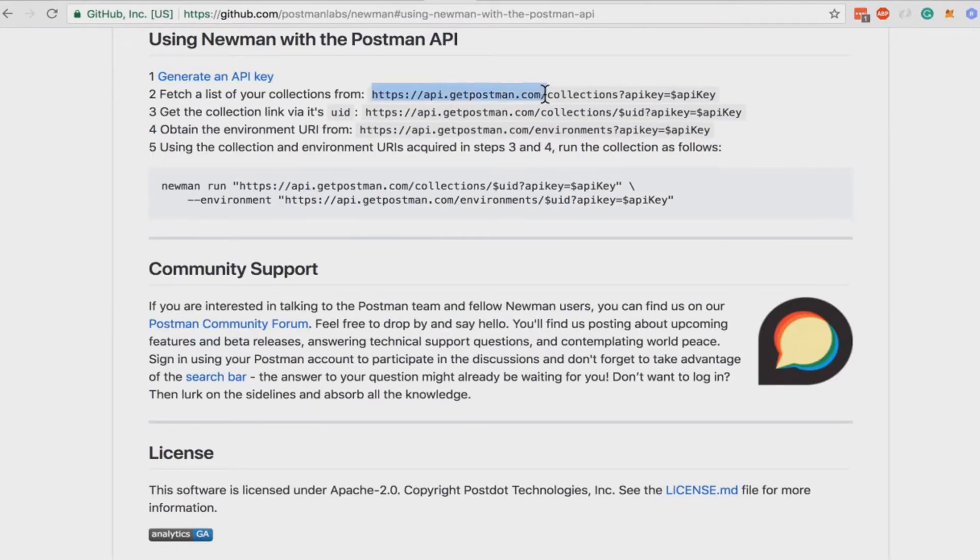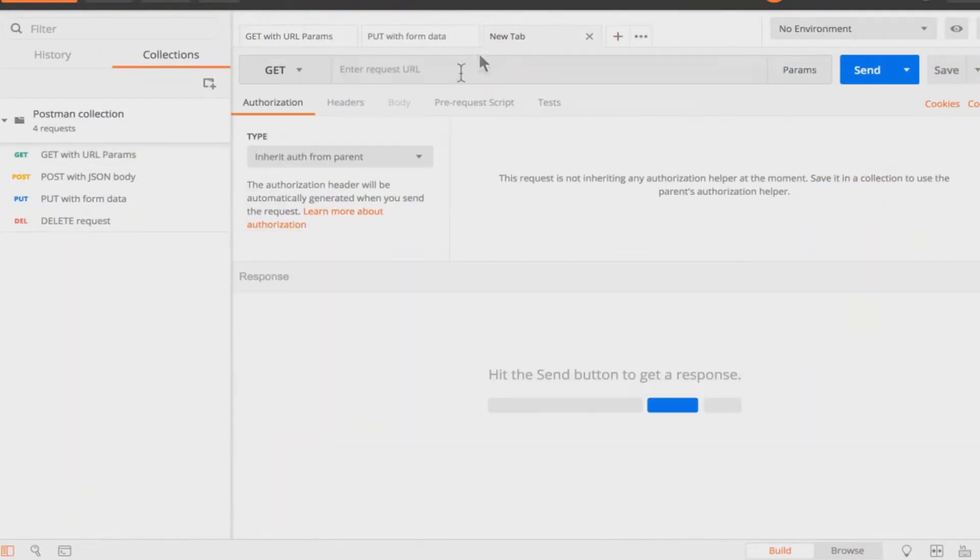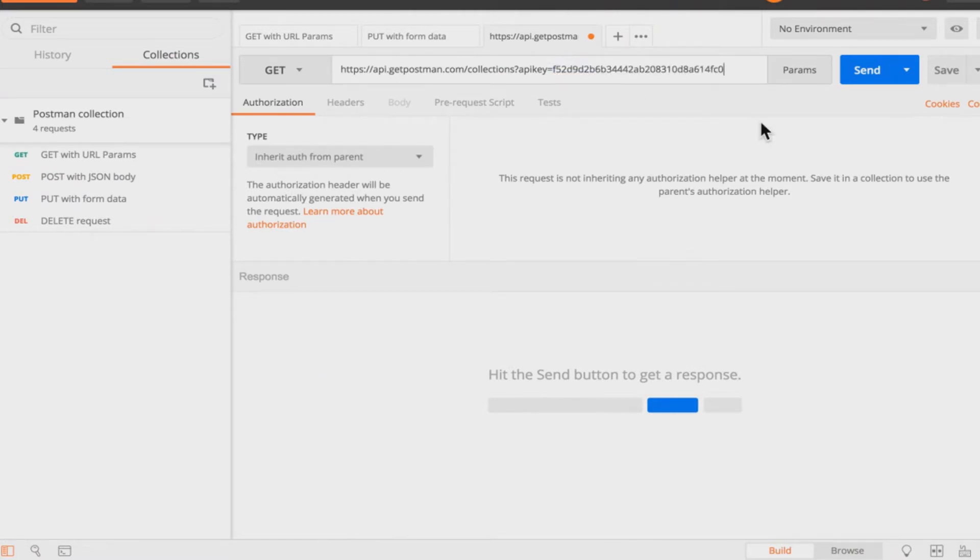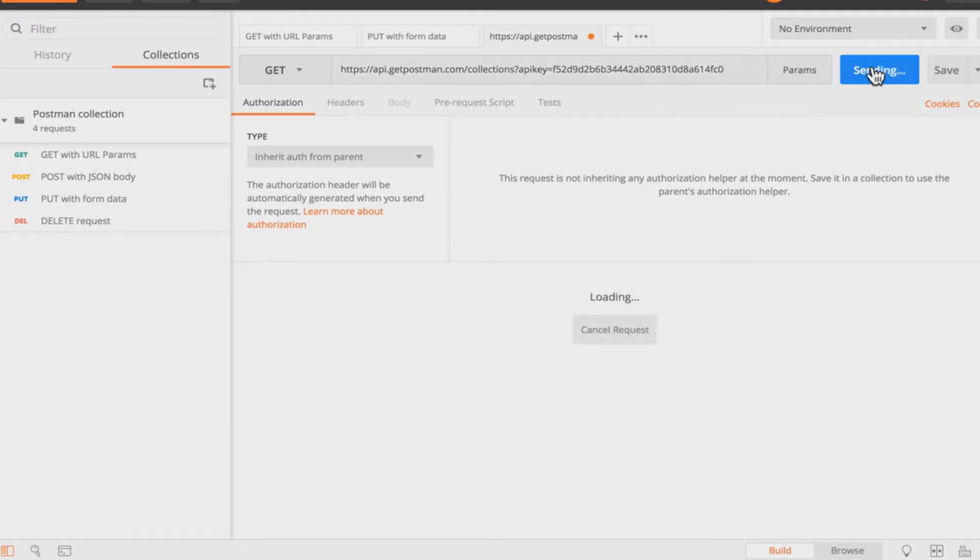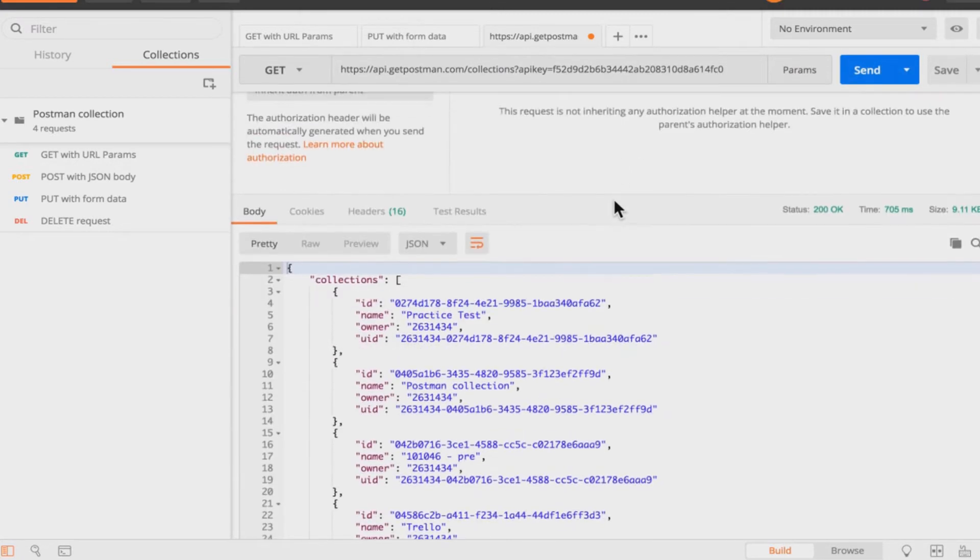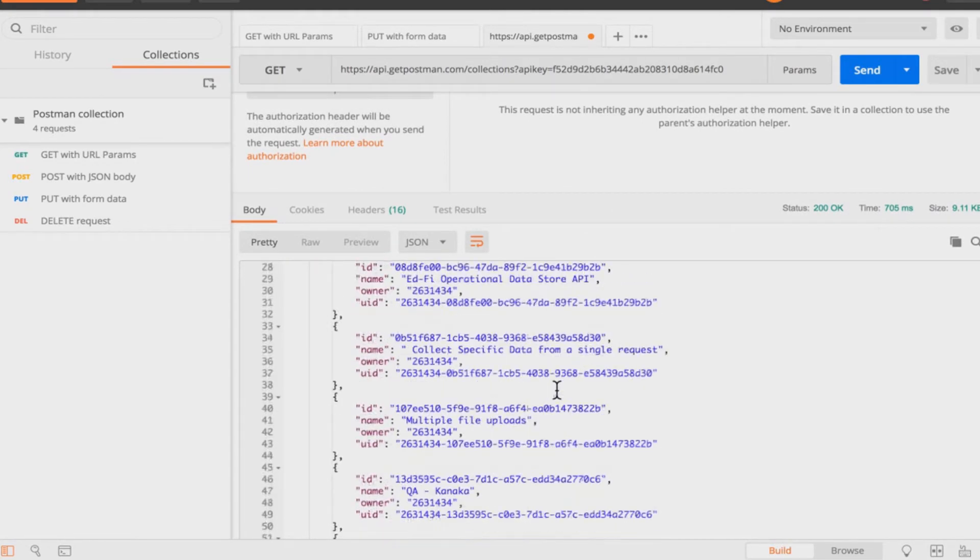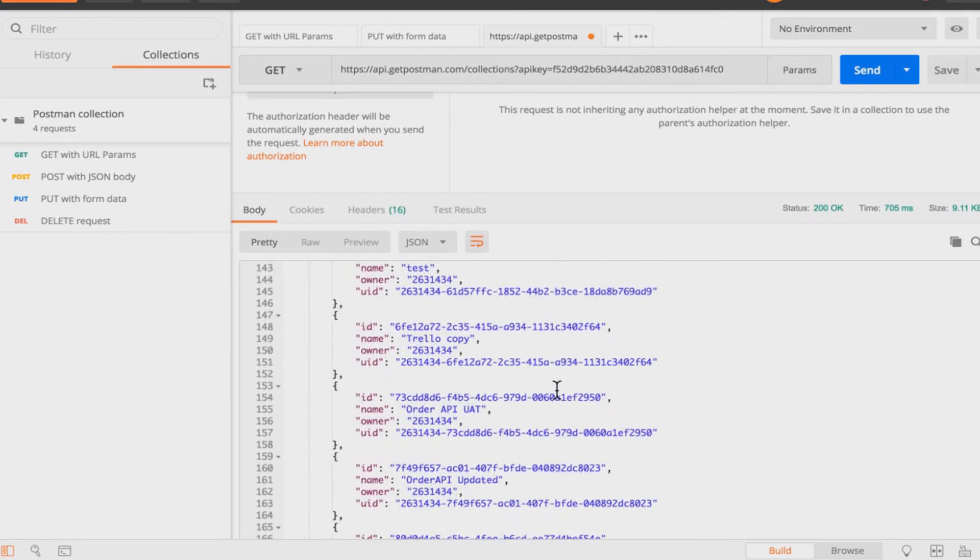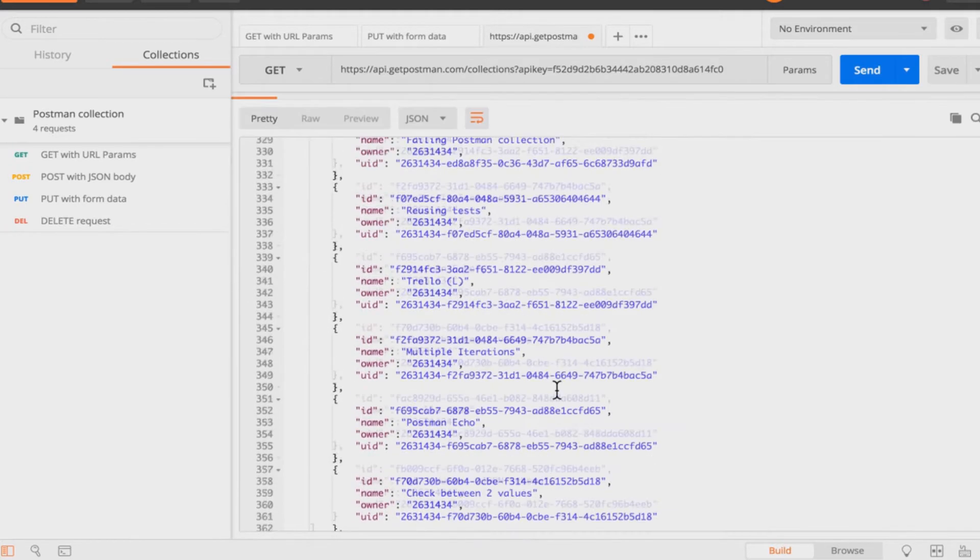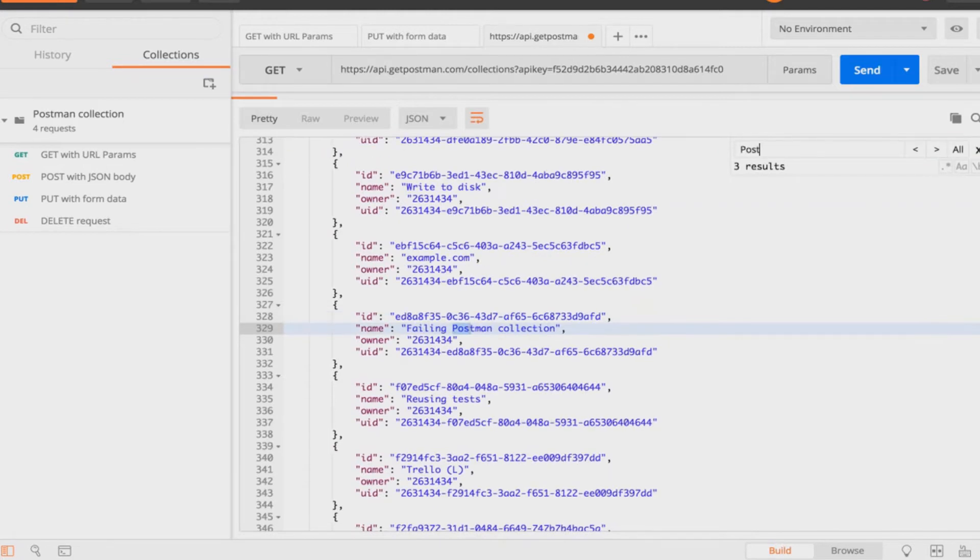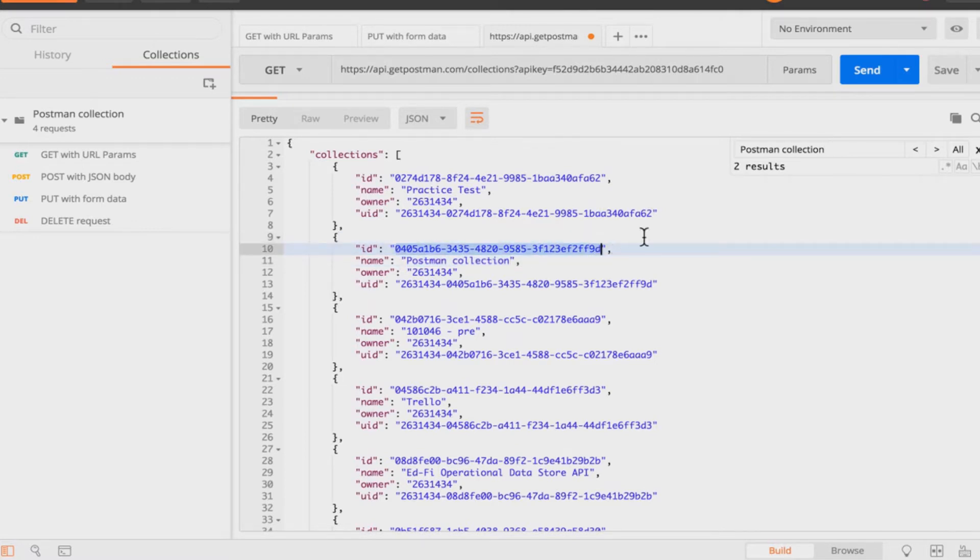Now I can take this address from here and go to Postman and I will replace the API key with the API key I have previously seen. So now let's hit the send button and see what comes back. And this is a list of all my collections. There are a lot of collections and I'll be looking for the collection called Postman collection. And now I have to make a note of this particular ID.